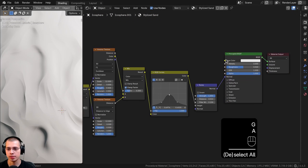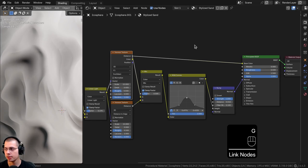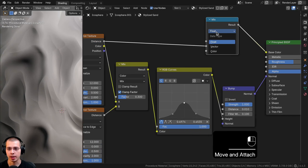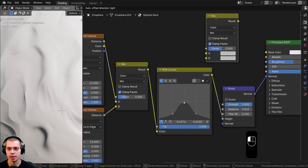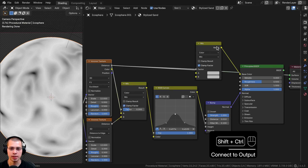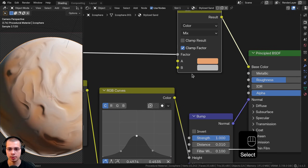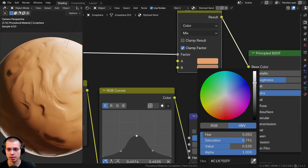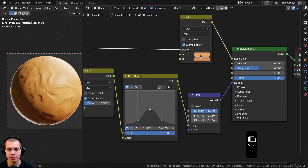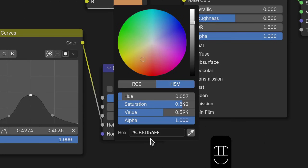Now I'll add color variation to the base color. I'll take the Voronoi Distance and connect it through a Mix Color node before the Principled shader. The Distance goes into the Factor, and the mix result into the Base Color. Color A will be a peachy color and Color B a similar but slightly darker color. You can punch in the exact hex codes shown on screen. I'll turn the roughness up to 0.75 so it's quite rough.